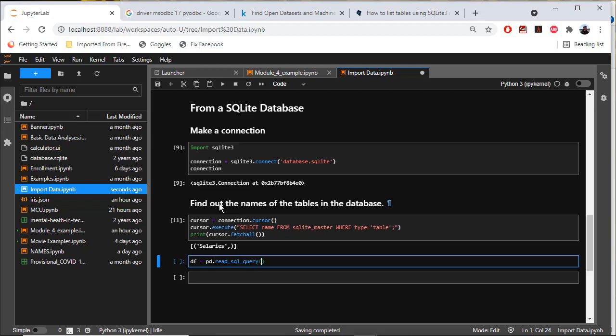My SQL query is going to be select star from salaries, semicolon. That's going to come from connection.